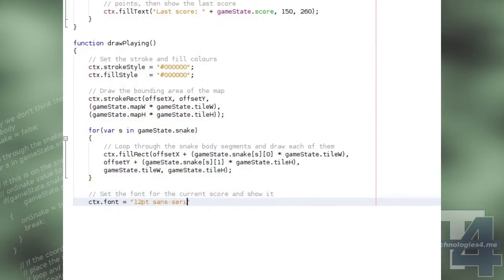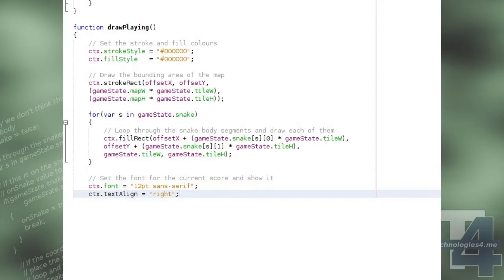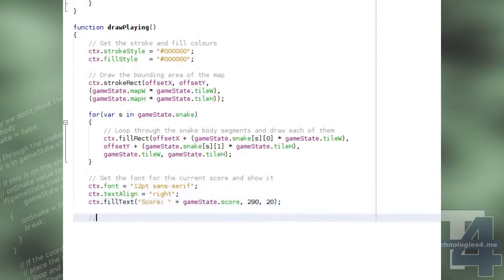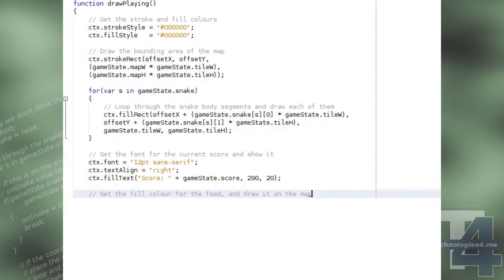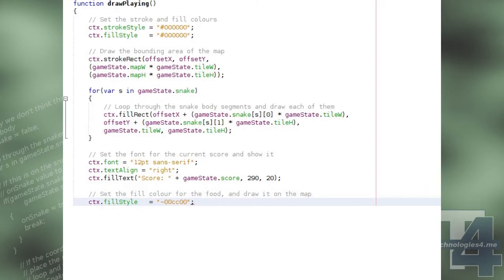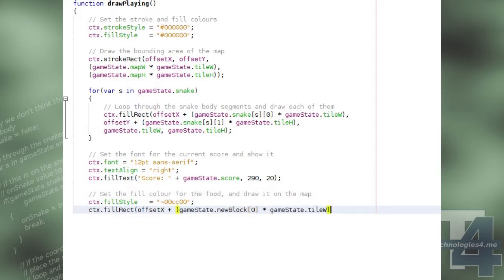We then change the canvas font and text alignment, and draw the current score on the screen. We then change the fill style colour to green, and we draw a filled rectangle at the position of the new food block.